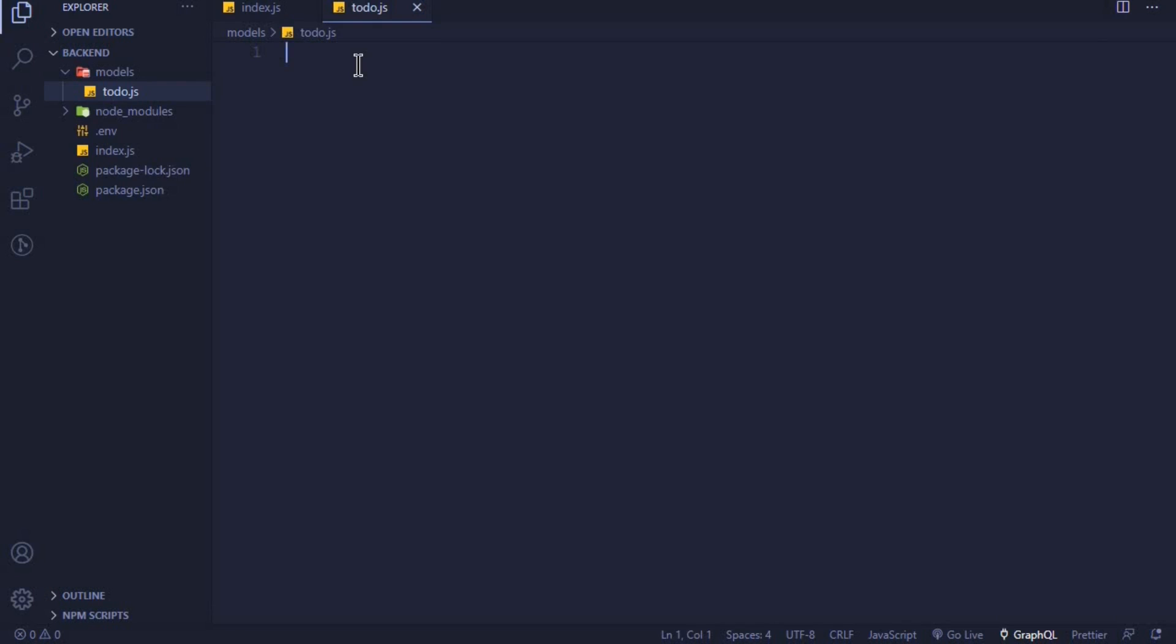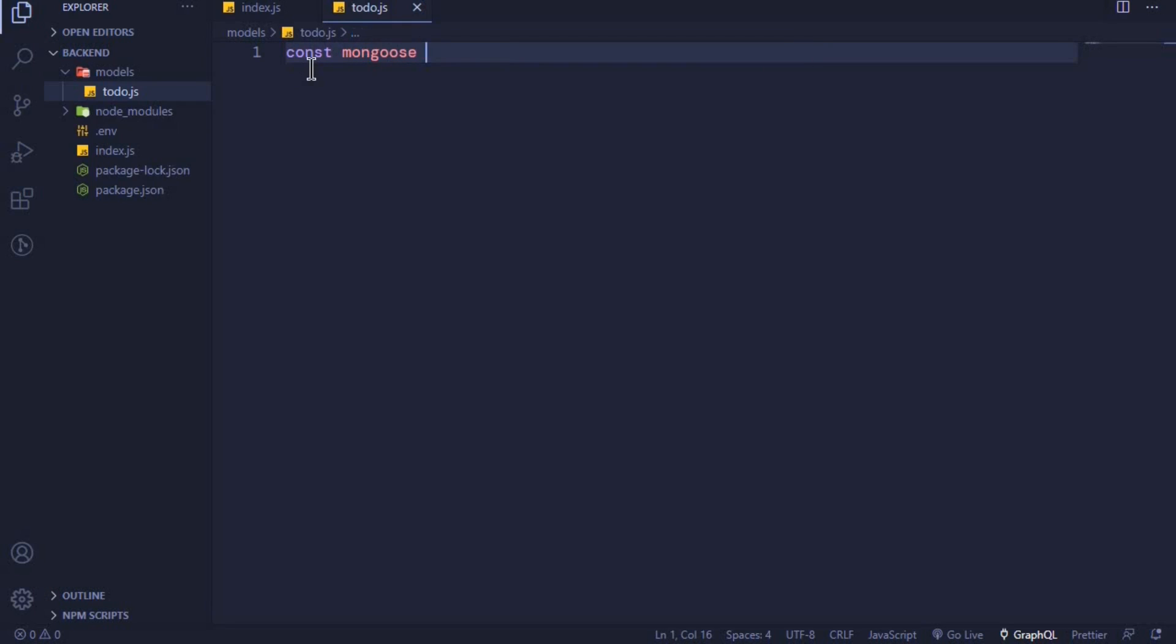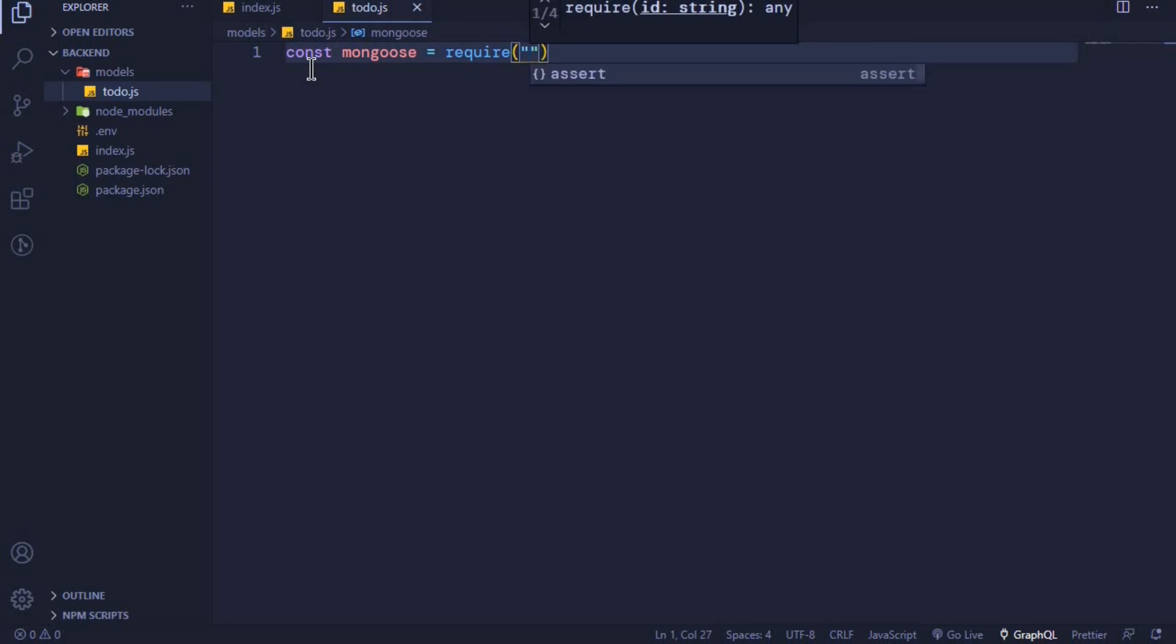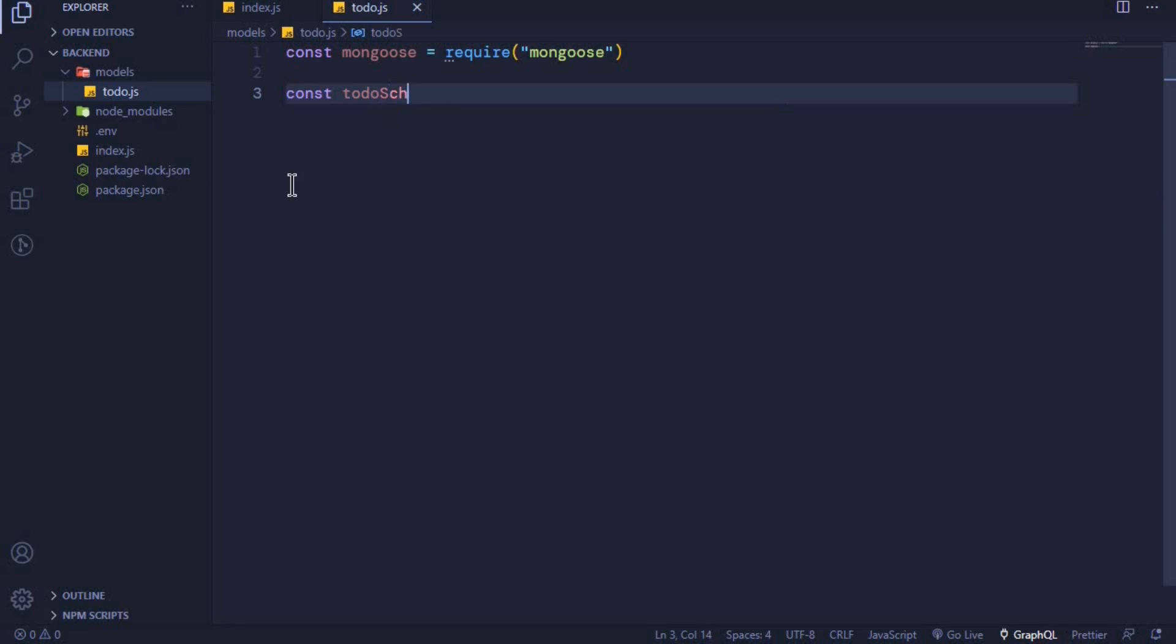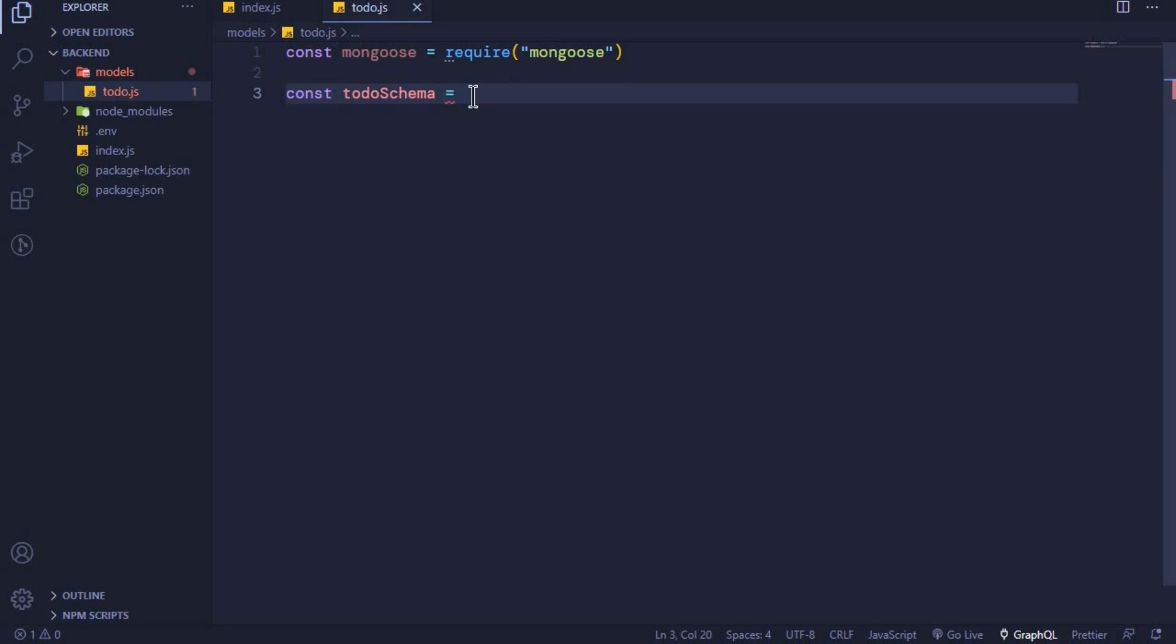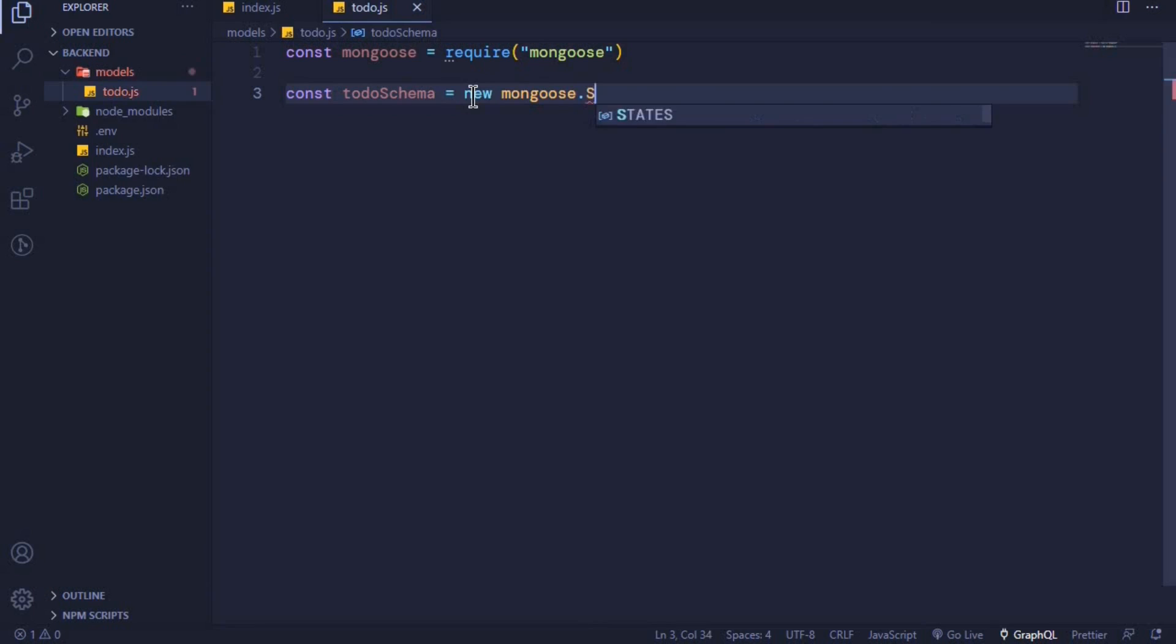The first thing we will do is to import the mongoose module in this file. I'll say const mongoose equals require mongoose. With this, we'll now be able to create a mongoose schema. Right here, I'll first define a constant todoSchema. This will be basically an object because we'll be creating it from a schema class which is attached to the mongoose object. We'll say new mongoose.Schema.